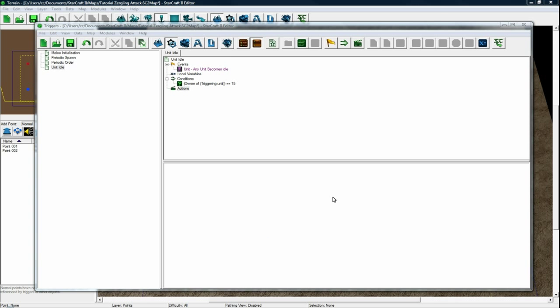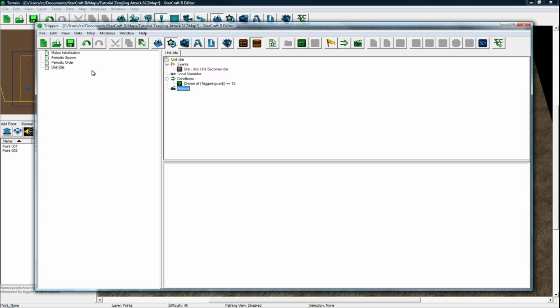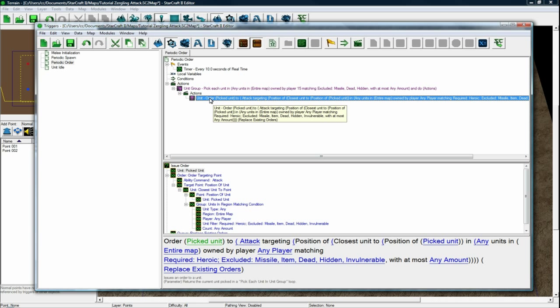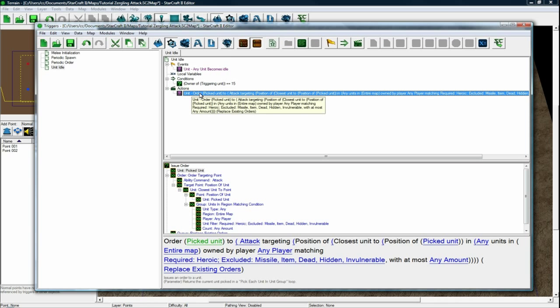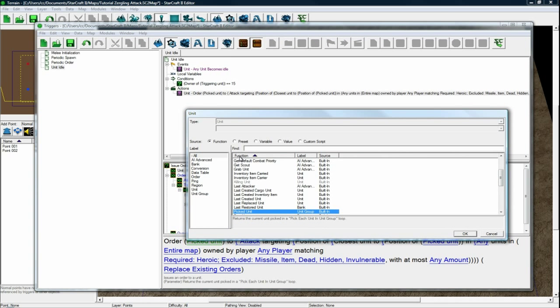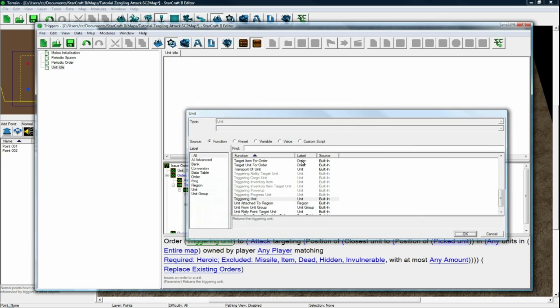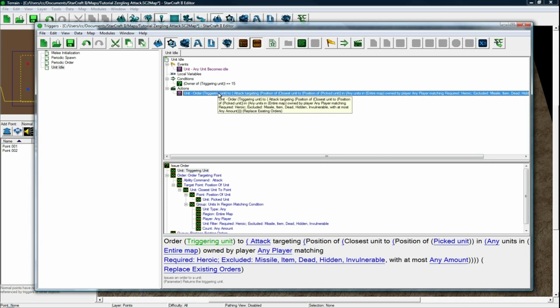And then the action we want to do, actually we can just copy from our other thing. Copy from your periodic order and paste it in here. And change order, pick unit, change it to triggering unit, which is grayed out for some reason. So we want to order this unit, the triggering unit, which is the unit that became idle.